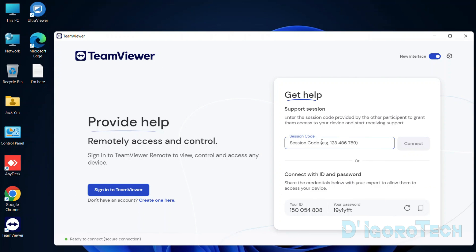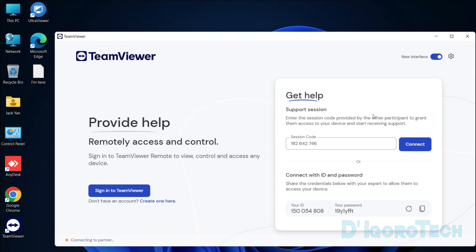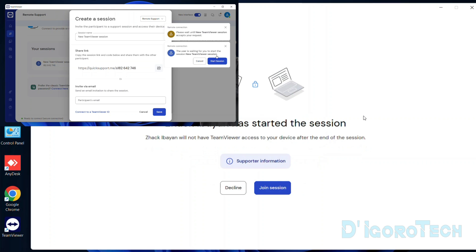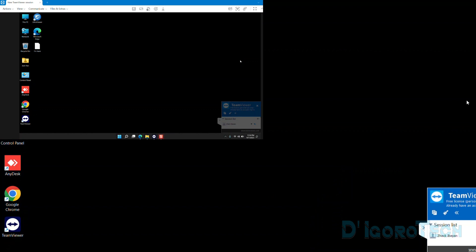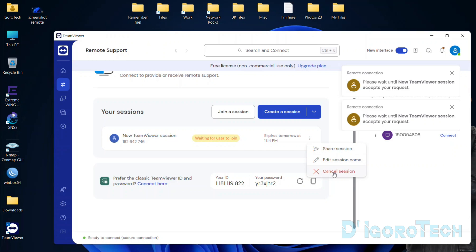Let's go back to my other computer to test. Open TeamViewer — notice we are currently logged out and not logged into TeamViewer. Enter the session code which we created on the remote support device, then click Connect. Waiting for your supporter to start the session. If we check the remote support device, we received a pop-up: the user is waiting for you to start the session. Choose Start Session to proceed. From the other computer, click Join Session — and now we have a remote session. Let's end the remote session. If we go back to the remote support computer, you can see the session has been saved. It will expire after 24 hours. You can cancel the session by clicking the three-dot menu then choosing Cancel Session.